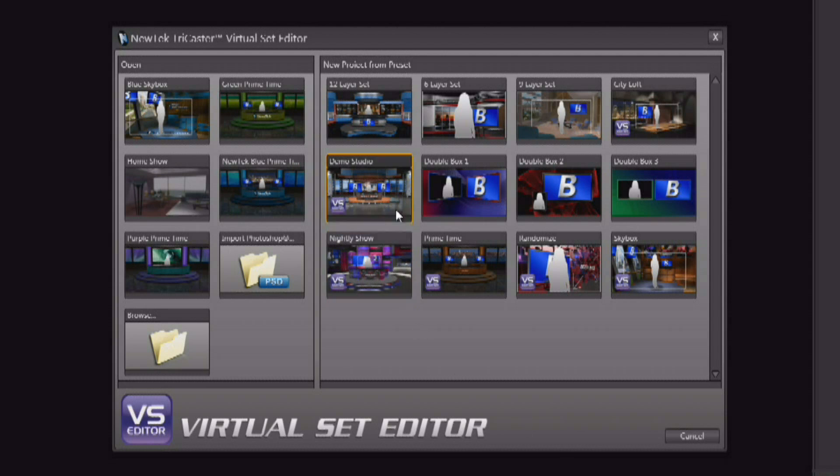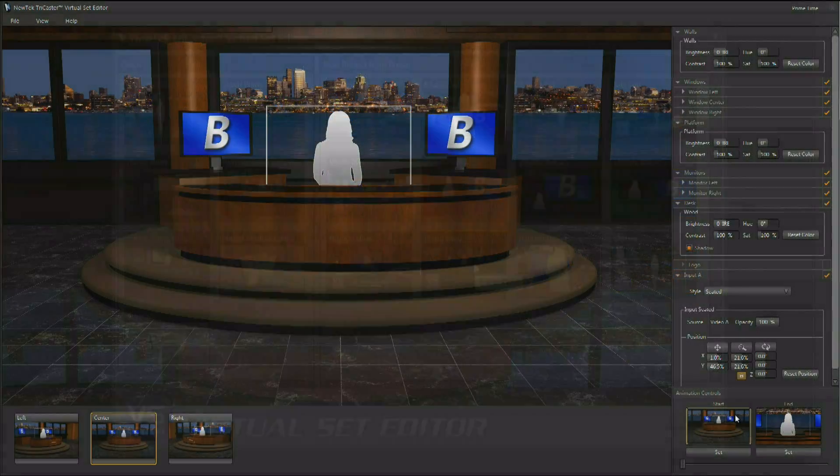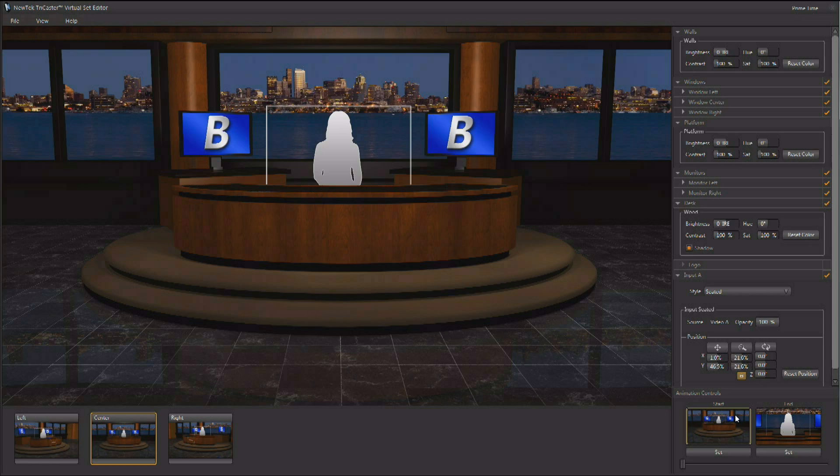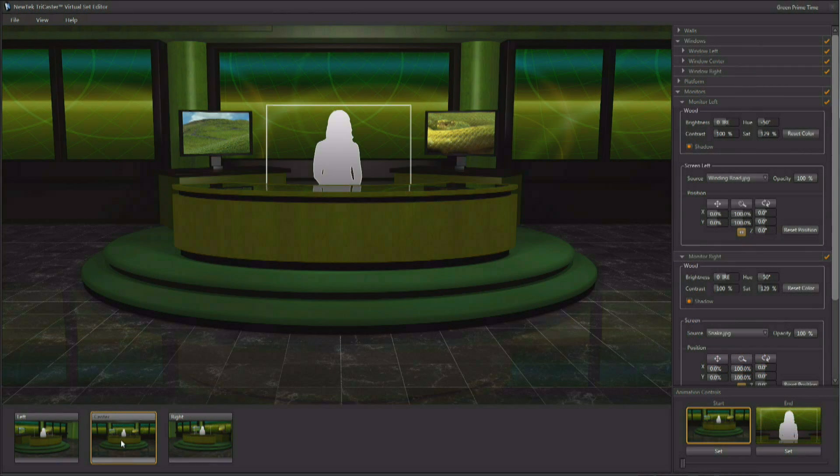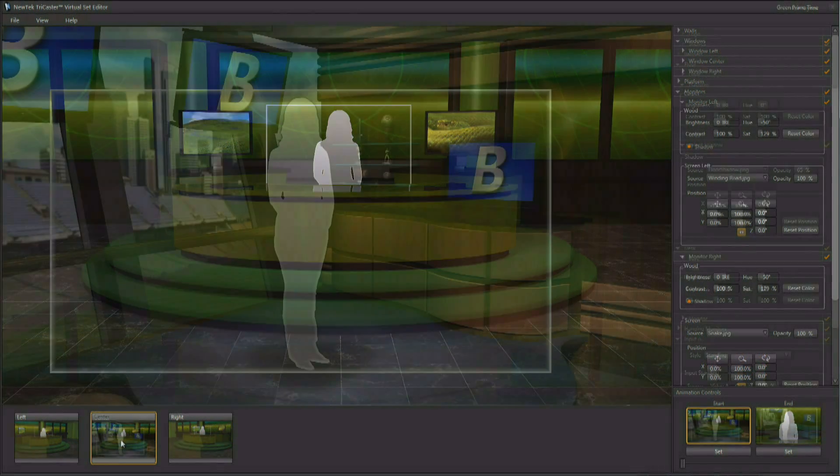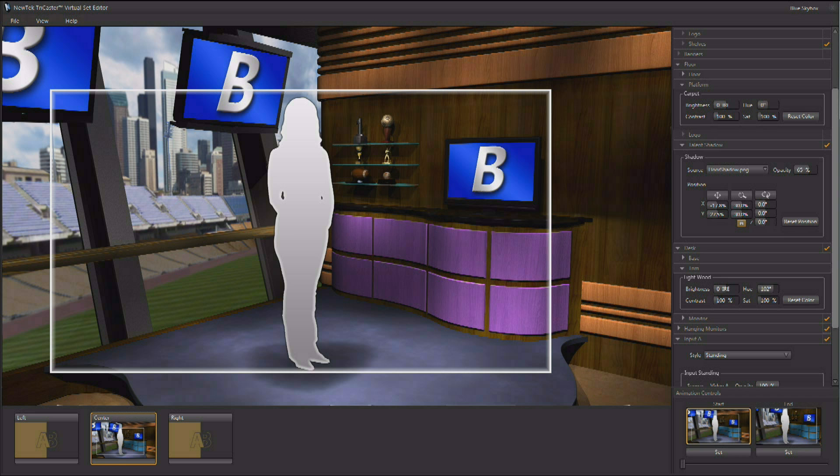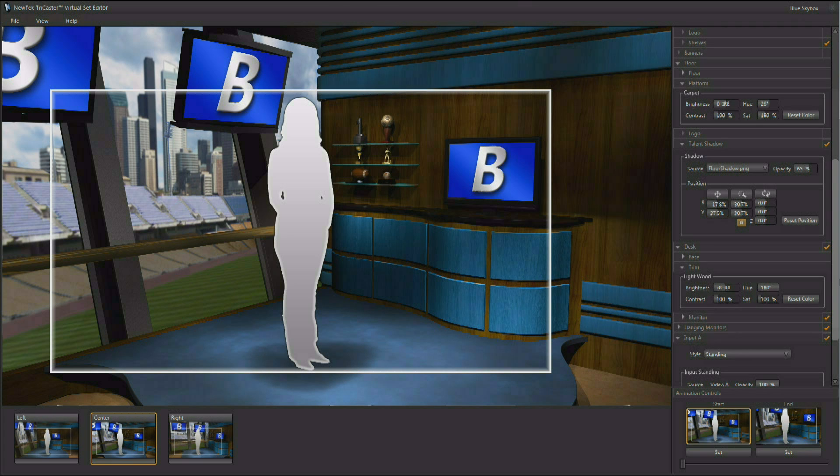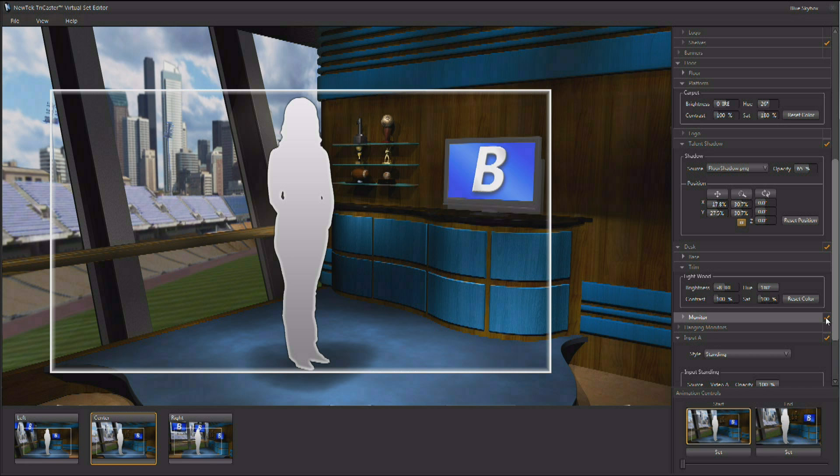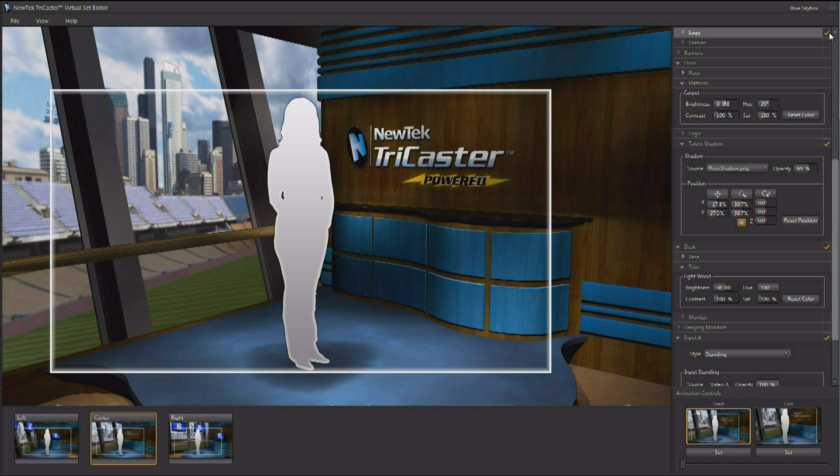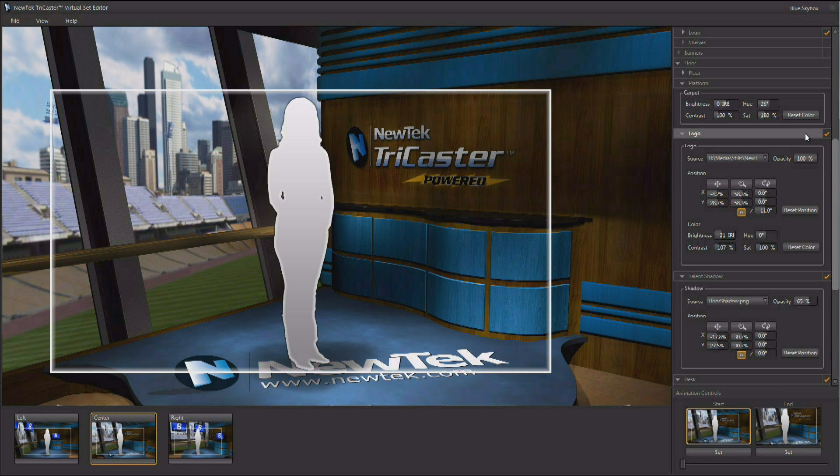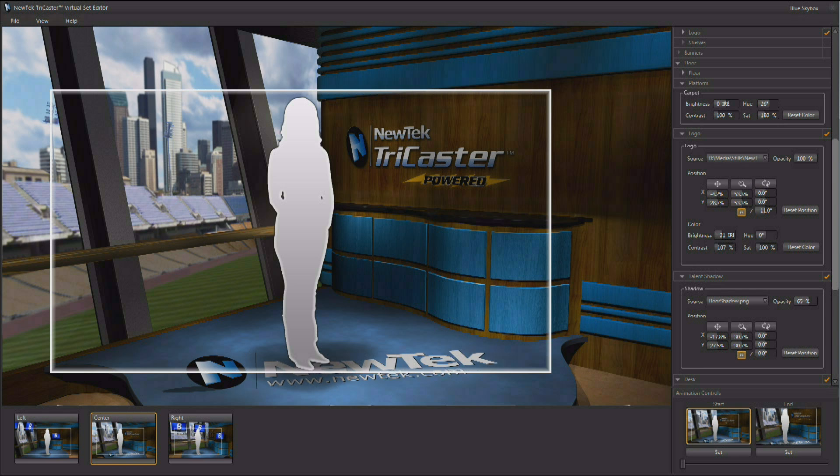With the TriCaster VSE set content specifically designed for Virtual Set Editor, you can load a set and modify a wide variety of set elements. Colors can be changed on many set pieces. Certain elements of the set can be hidden or displayed to change the look and feel of the production. Logos and other imagery can be added in a variety of ways, allowing you to personalize each environment for your specific needs.